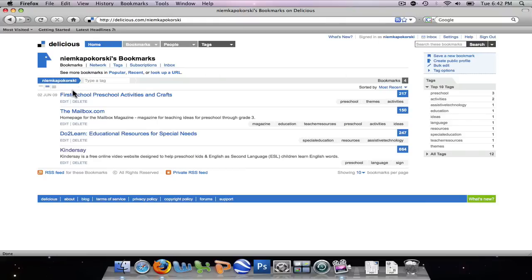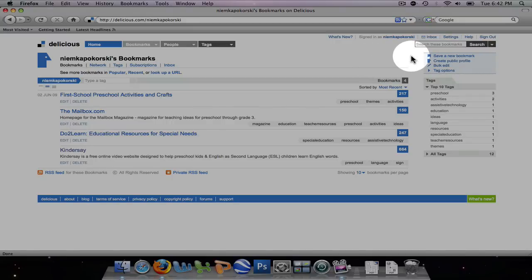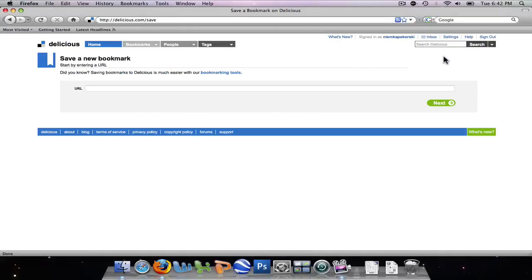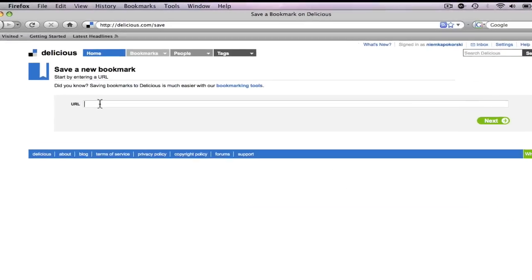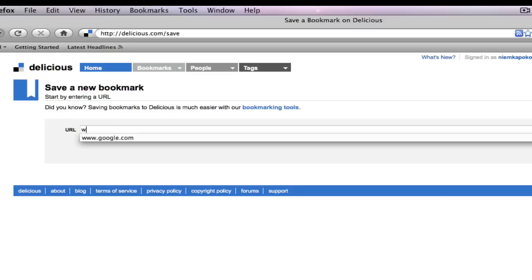This is where you put your bookmarks and bookmark sites that you can access on any computer. If I want to add a bookmark to my site, I simply go to Save a New Bookmark and put in the URL.